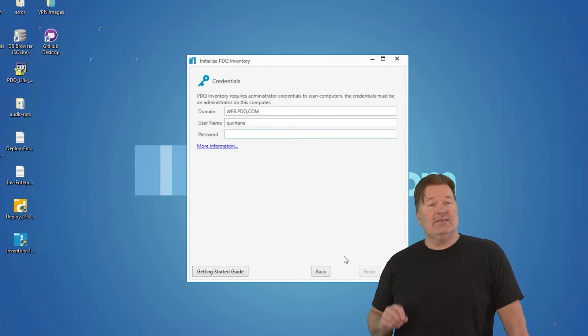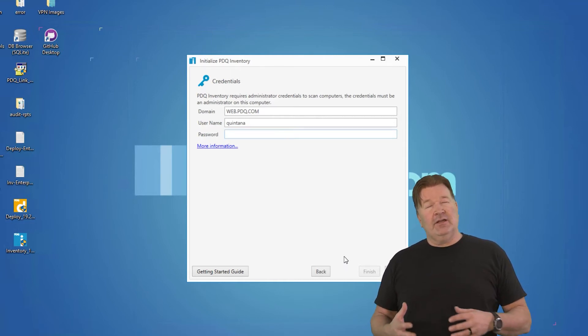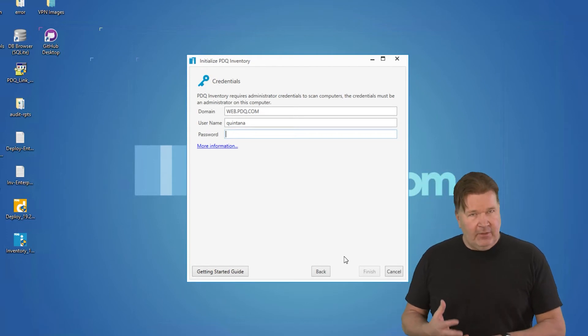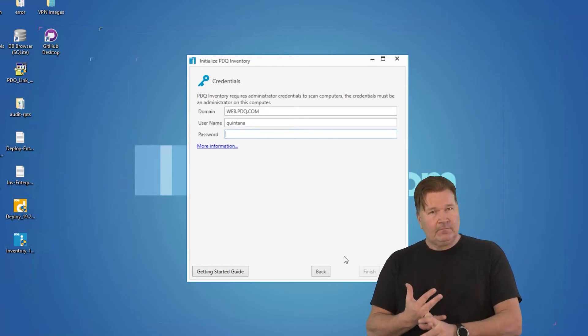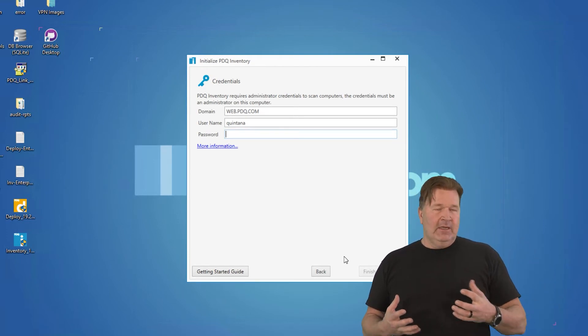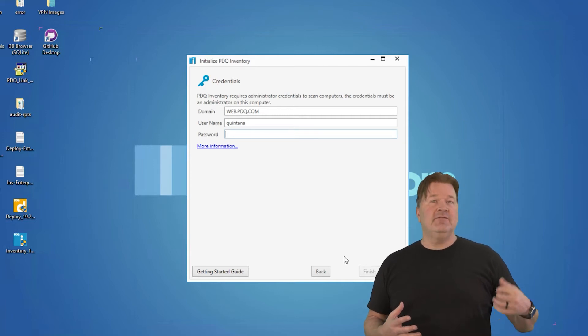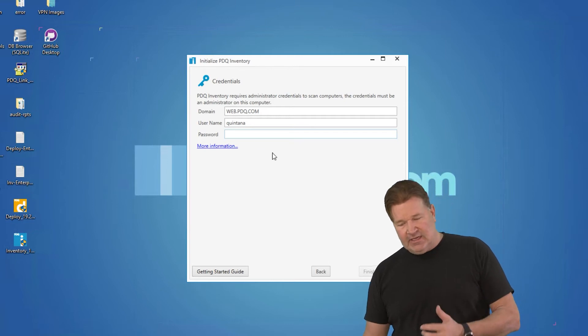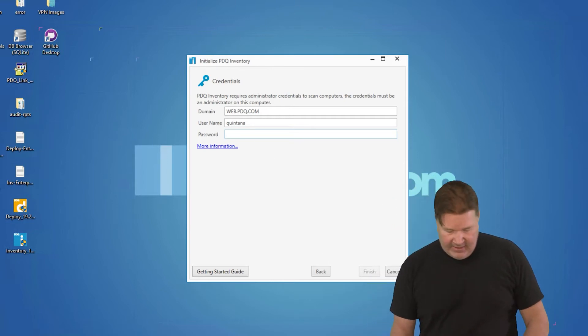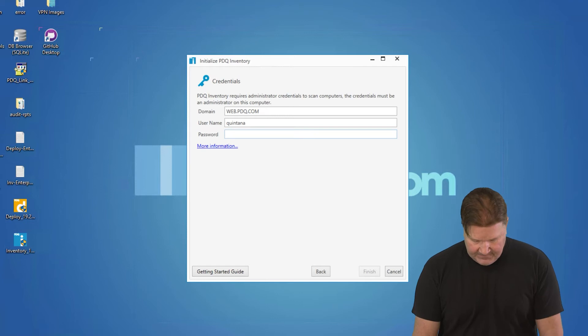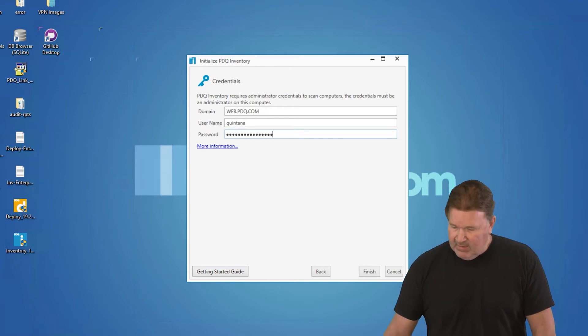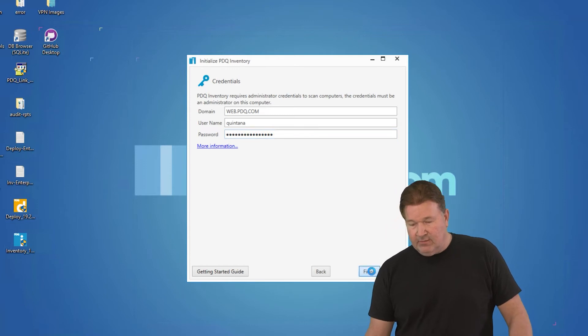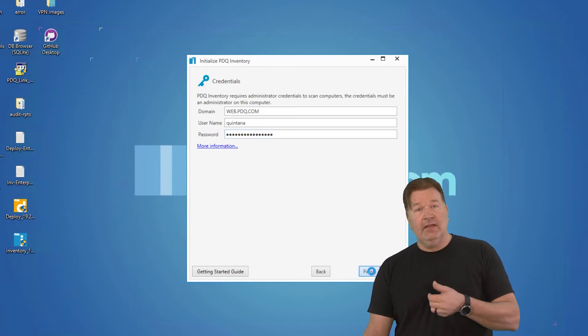It's going to ask for credentials. Now these credentials need to be credentials that are, in my case we're on a domain, I would do a domain admin level credential because ultimately when it comes down to pulling data from machines, we're going to need at the very least local admin rights or domain admin rights. And in this case, this is my domain admin I'm logged in as.